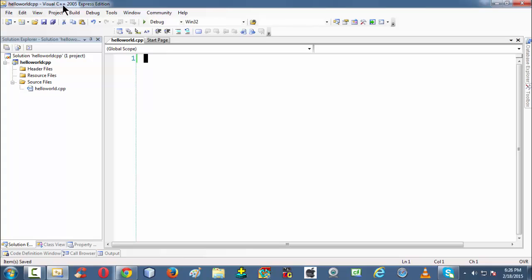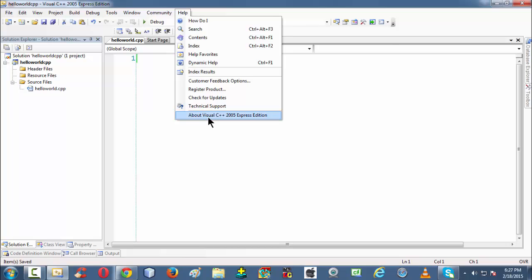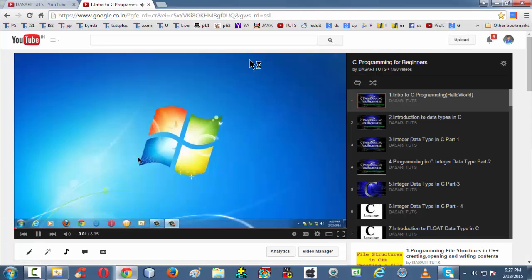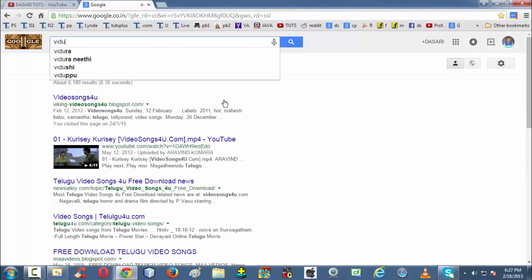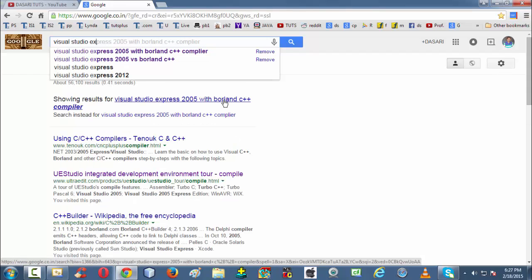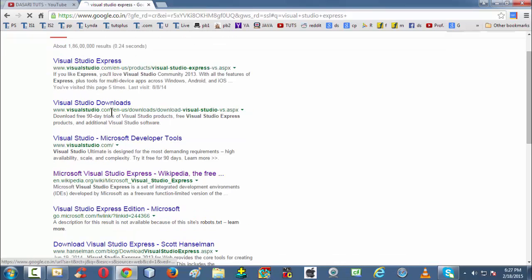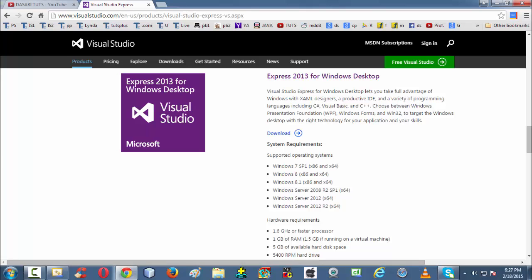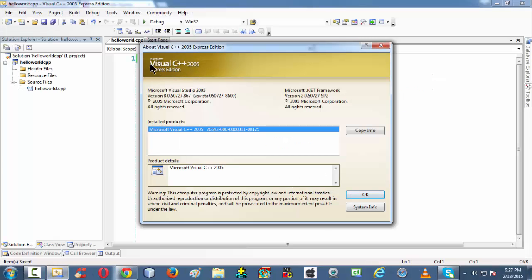The IDE we are using here is Visual C++ 2005 Express Edition. This is a very old version of Visual Studio Express. The current version, if you go to Google, is Visual Studio Express 2013 for Windows Desktop. The reason I am using the old 2005 version is because it's very lightweight and comfortable for minimal C++ programming, since we are using an IDE just to introduce ourselves and learn the basics of C++.